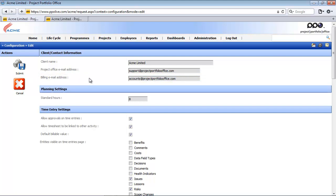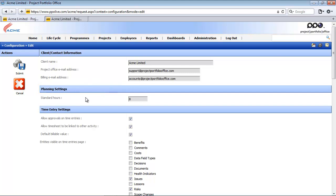The next section is the planning settings. PPO uses the number of standard hours in the resource planning calculations. If you want to find out more about the resource planning calculations feel free to watch the video on the resource allocation reporting. Also note that when adding the standard hours on your system config you can only add full hours. Do not add 7 and a half hours or 8 and a half hours. Either enter 7 hours or 8 hours.